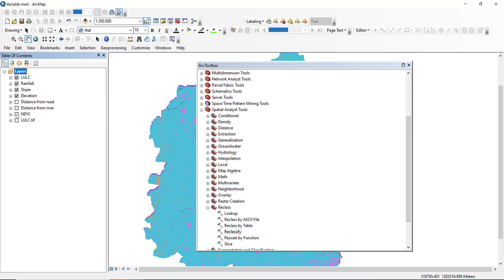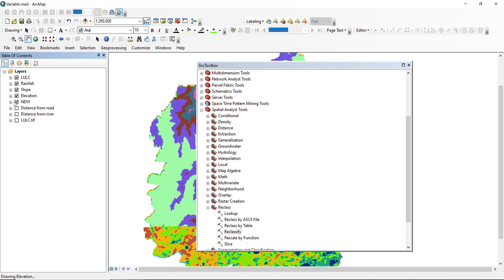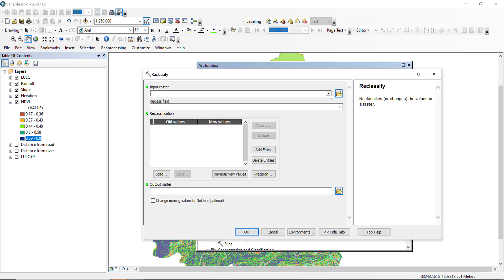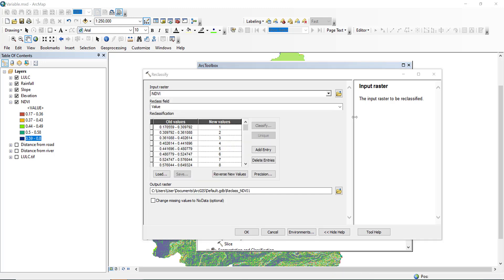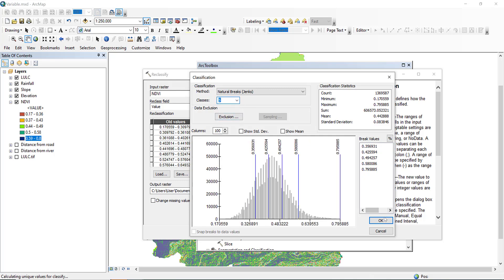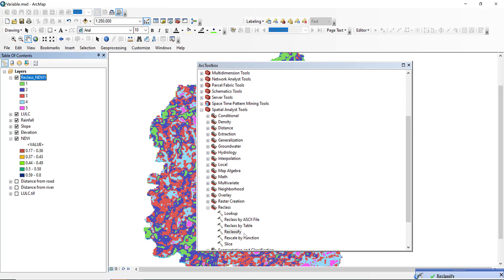The fourth criteria is NDVI. NDVI ranges from its minimum to maximum values, and it must also be reclassified. Go to Reclassify and select NDVI. Classify into five classes.